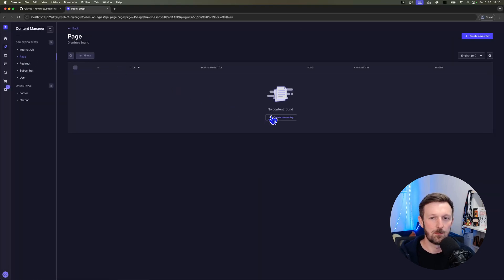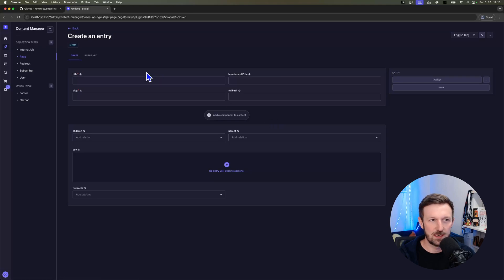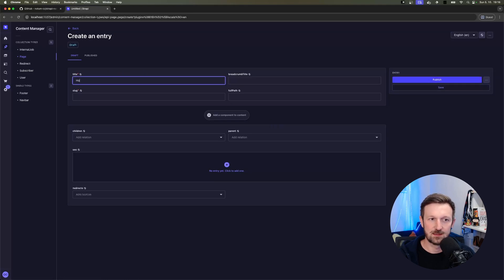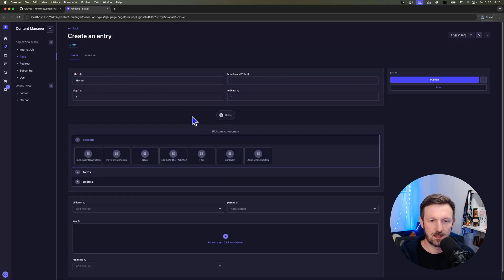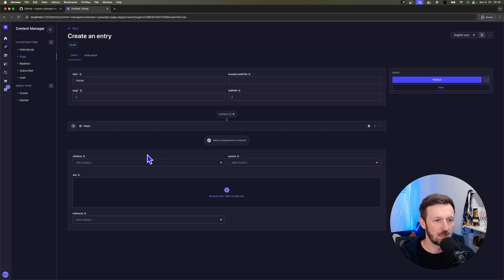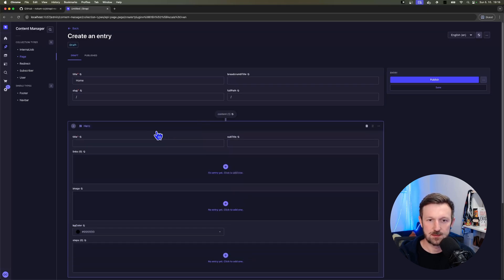And let's go and open up the page and create a new one with title home. We'll keep the slug and full path as the root or index. We'll open up the hero.